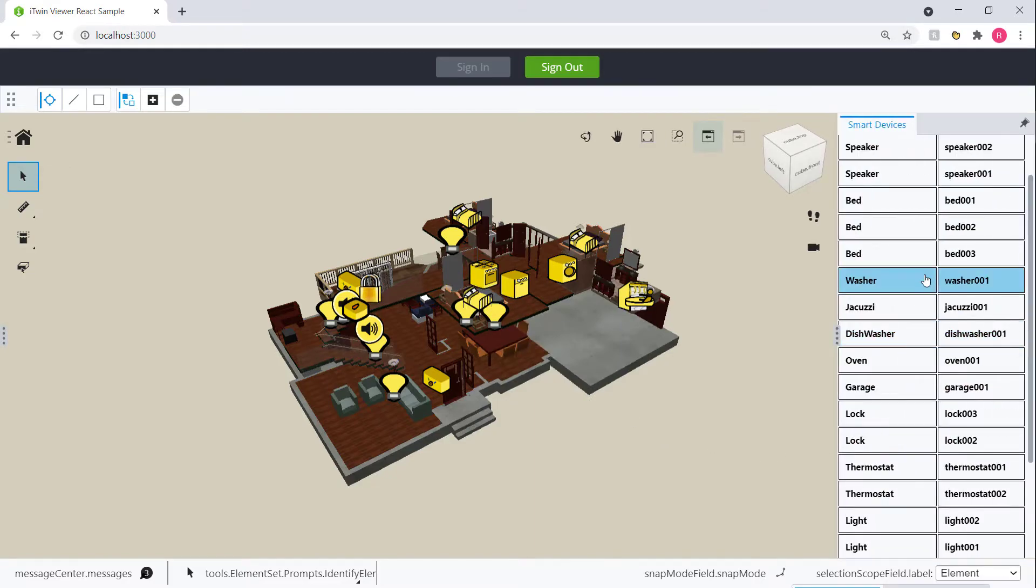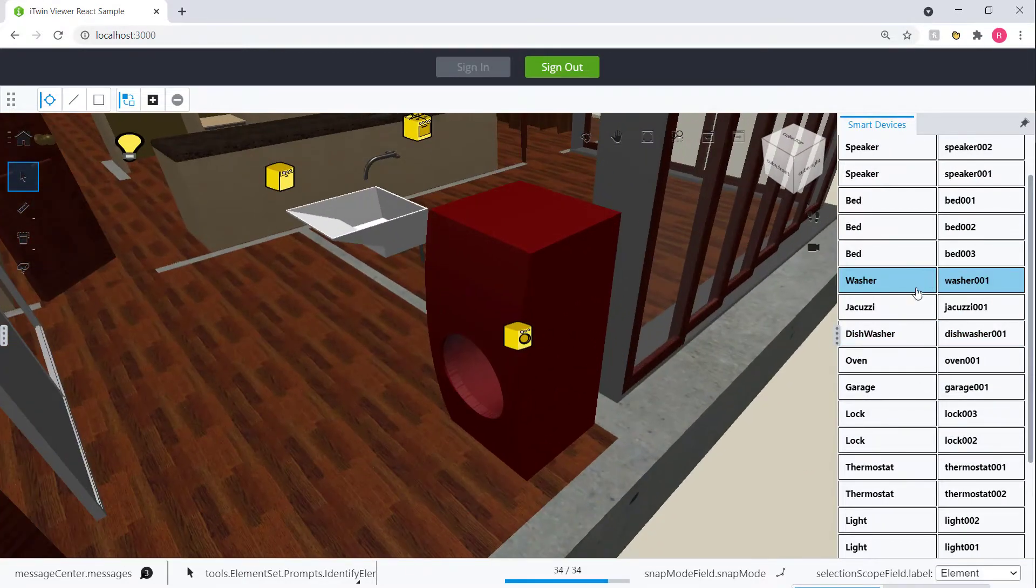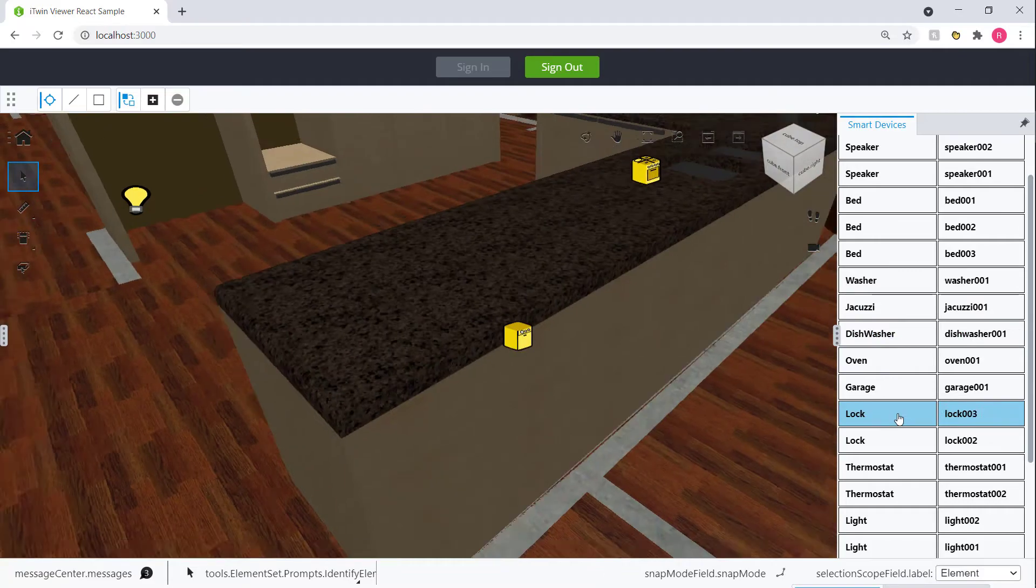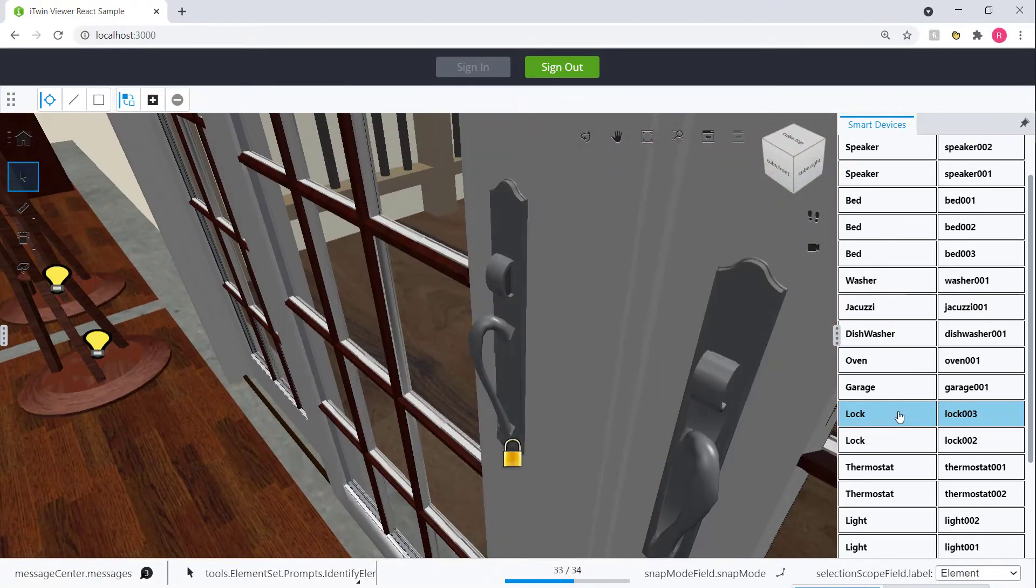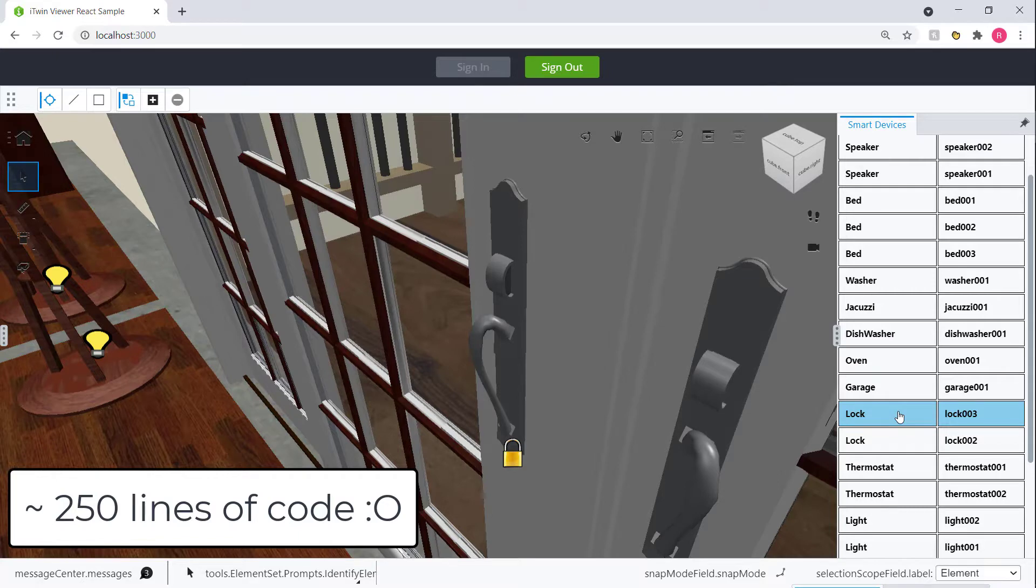And towards the right, we have a navigation widget to navigate to specific smart devices. And we got all this done with just around 250 lines of code, which I think is pretty impressive.